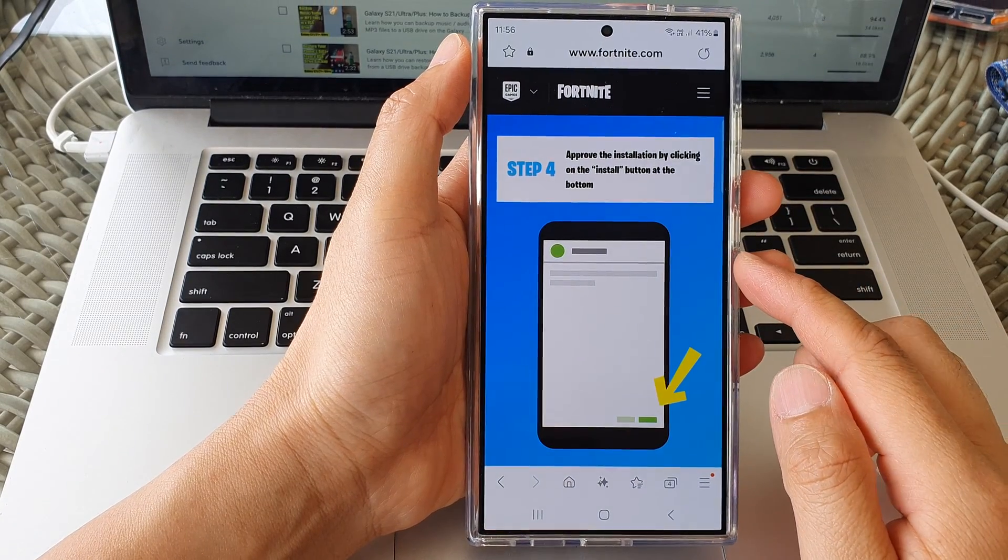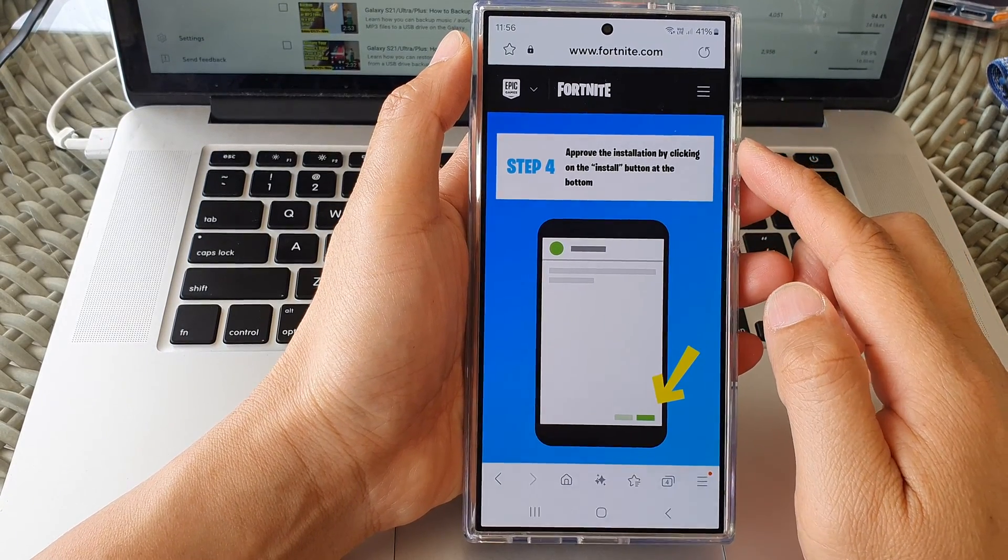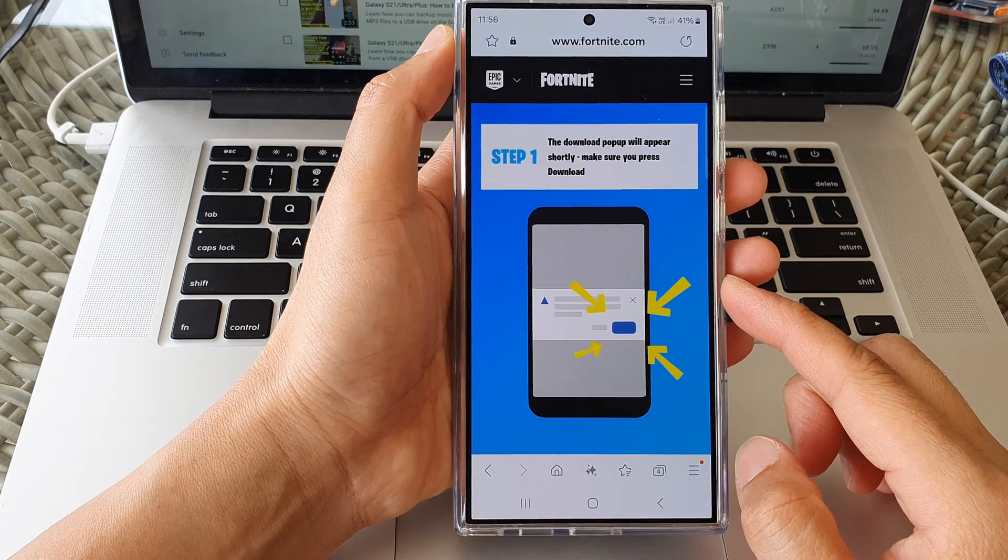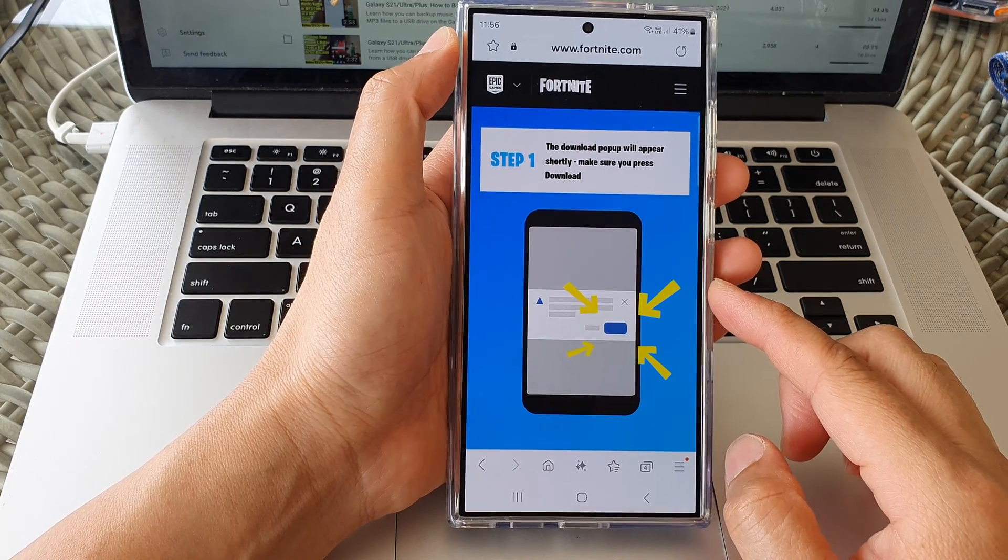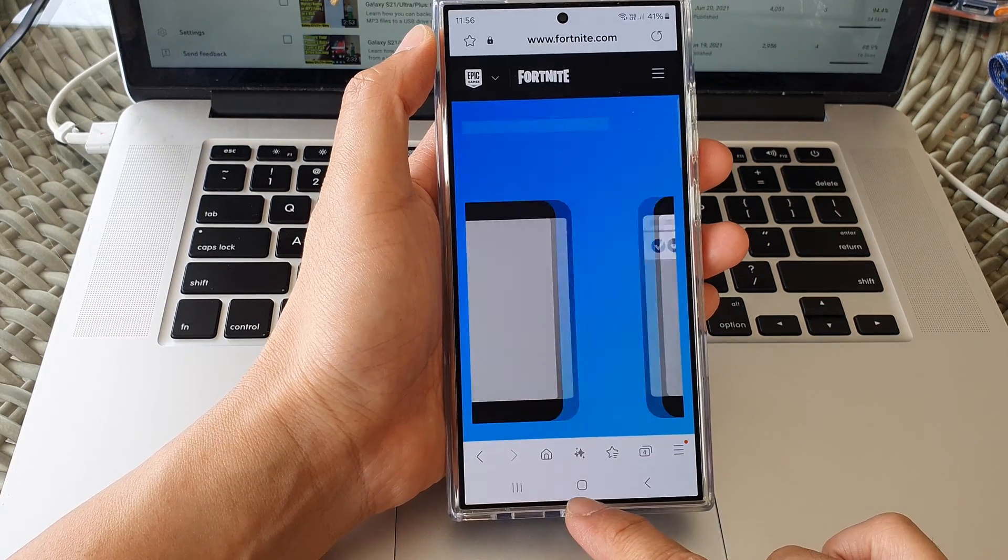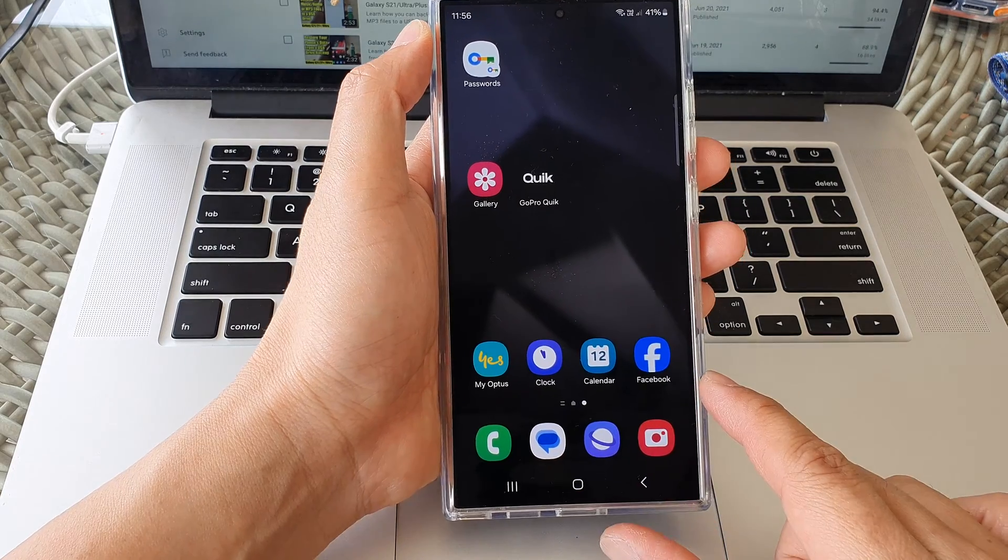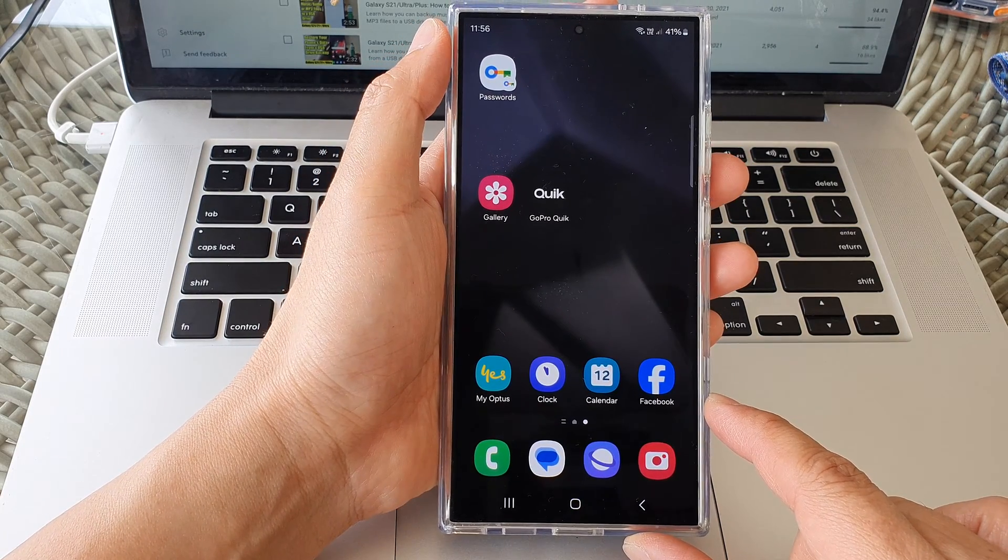How to download and install the Fortnite game on your Samsung Galaxy S24 series. First, tap on the home button to return back to the home screen.